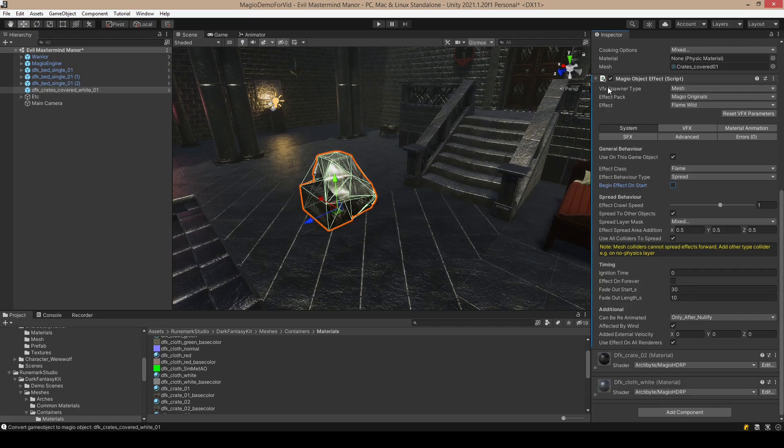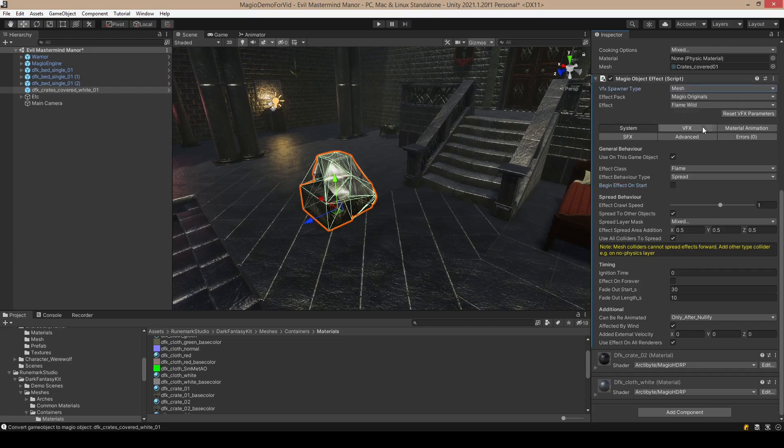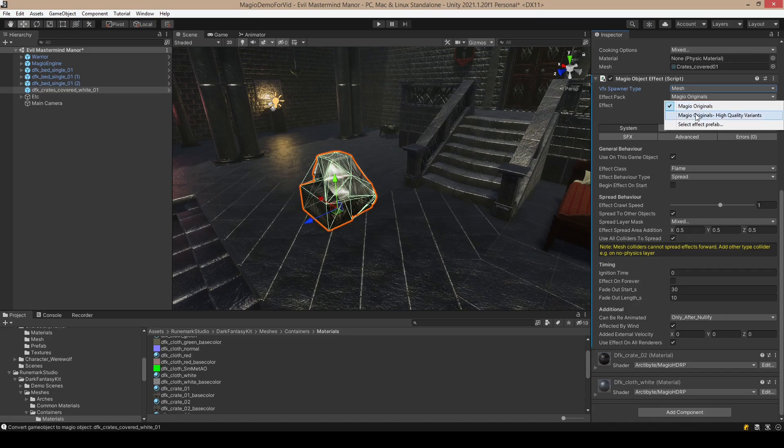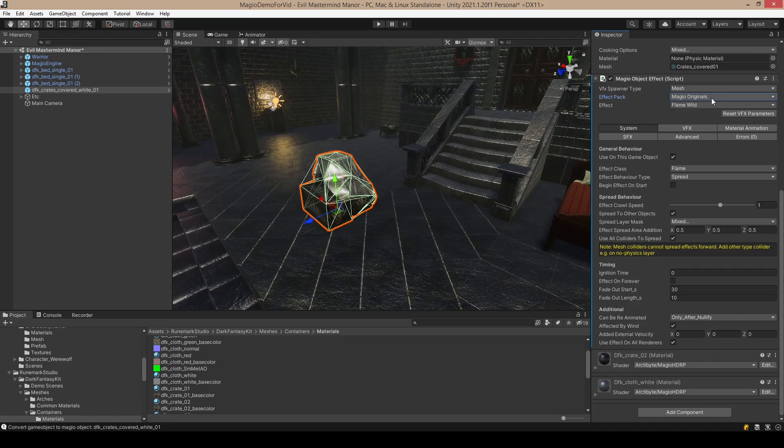Here you can see that we are spawning on the mesh, not skinned mesh, because this is an inanimate object. Here we can select the effect pack. So the originals are meant to perform well, and high quality ones are meant to have high quality and work only with HDRP.